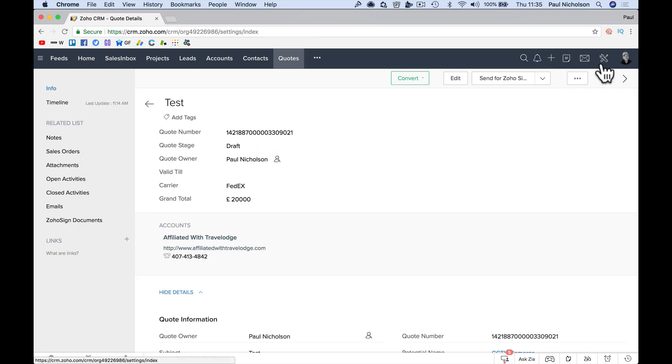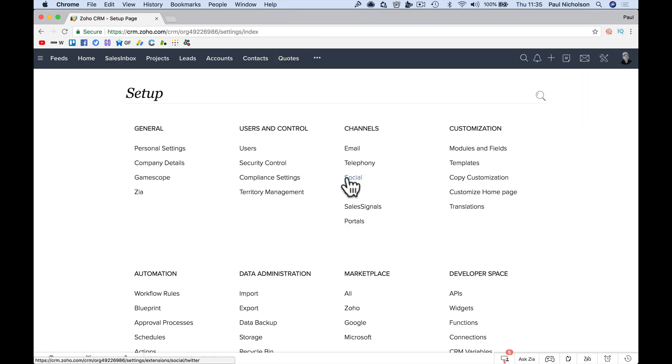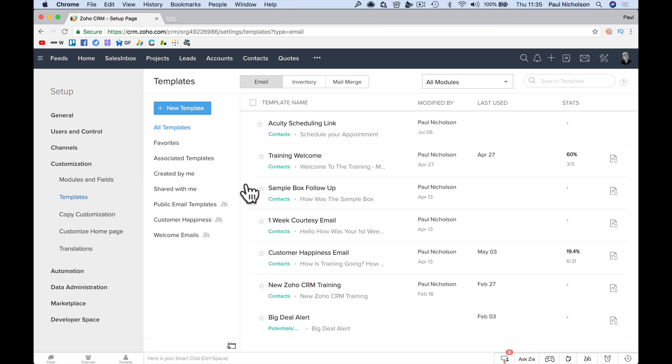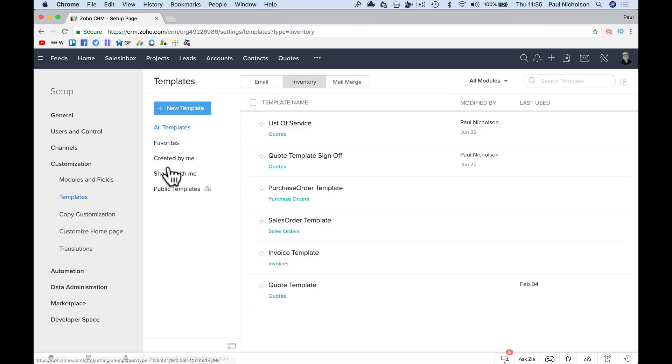So you're going to go to setup. Eventually, you're going to go company details, but let's just look at the template. It's in inventory, bizarrely, in templates.